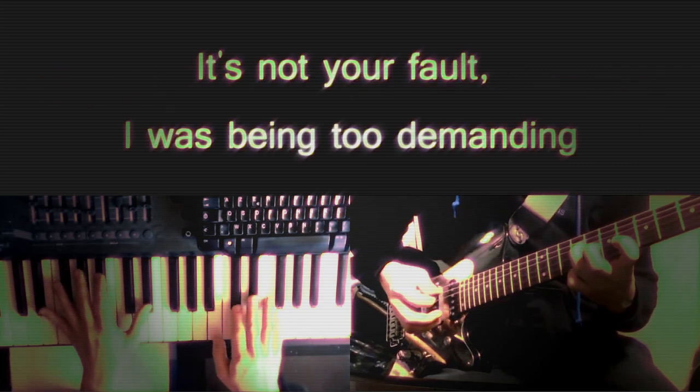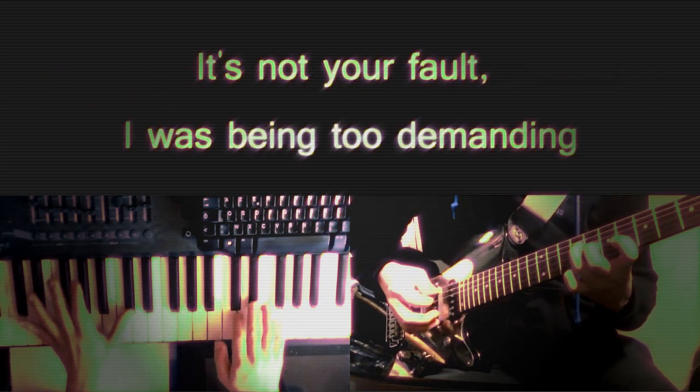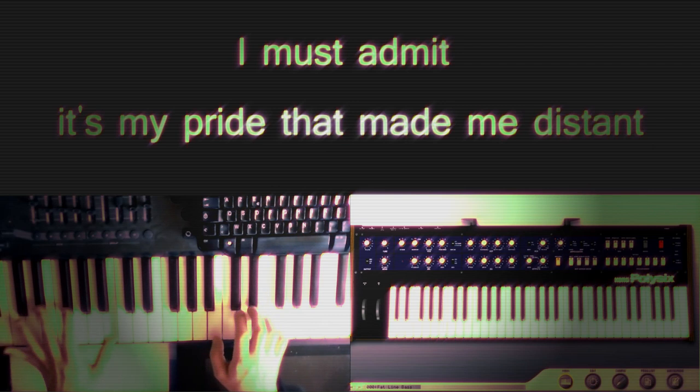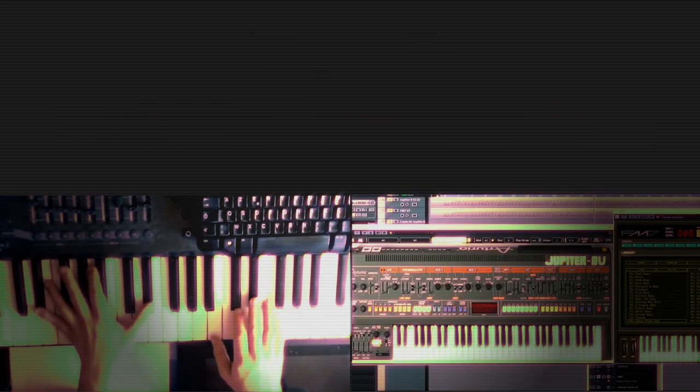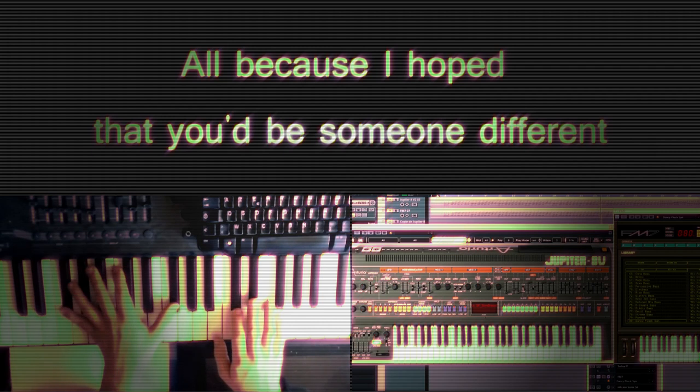It's not your fault, I was being too demanding. I must admit it's my fault that made me distant, all because I hoped that you'd be someone different.